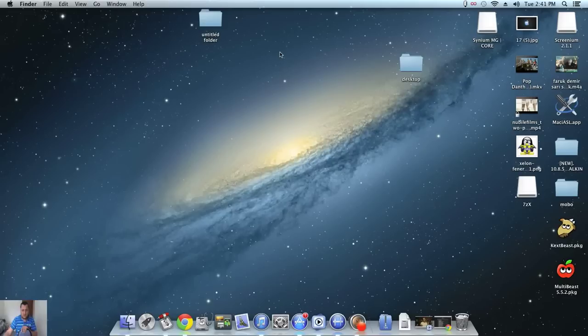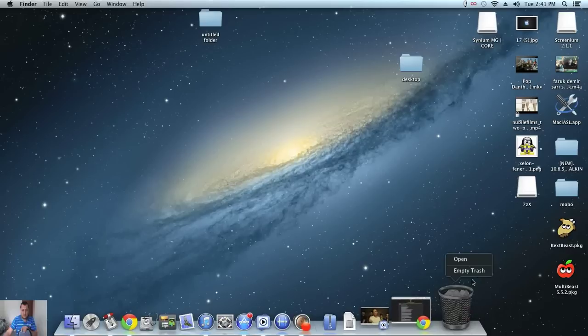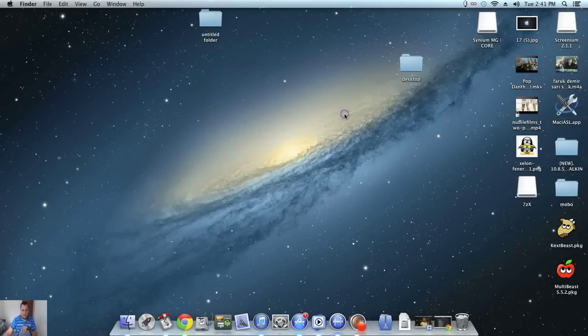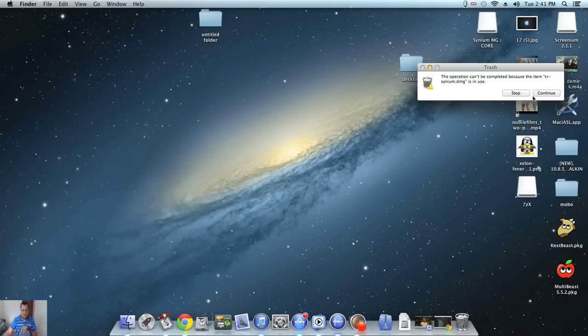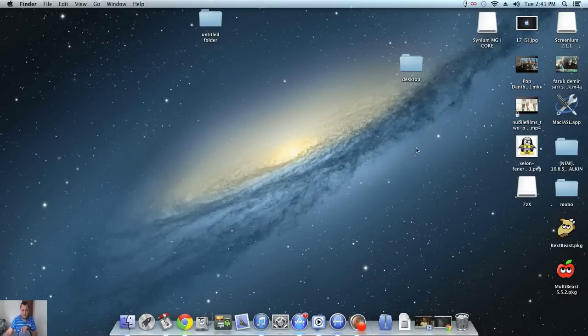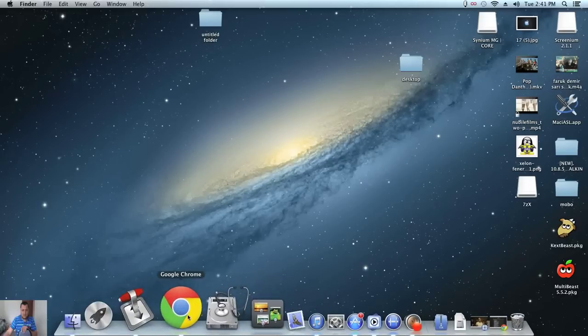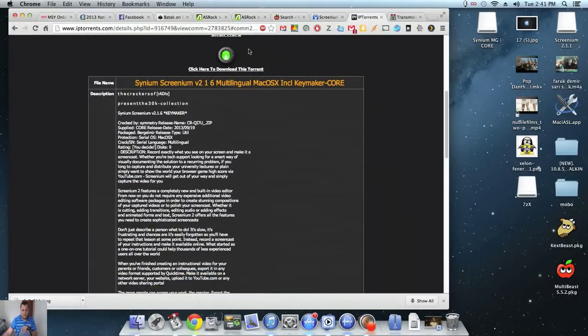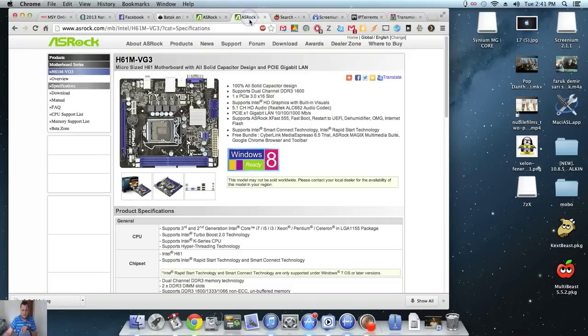Hello, I'm making a video on my Hackintosh. I've recently purchased a board for $29 from MSY. It is an ASRock H61M VG3.